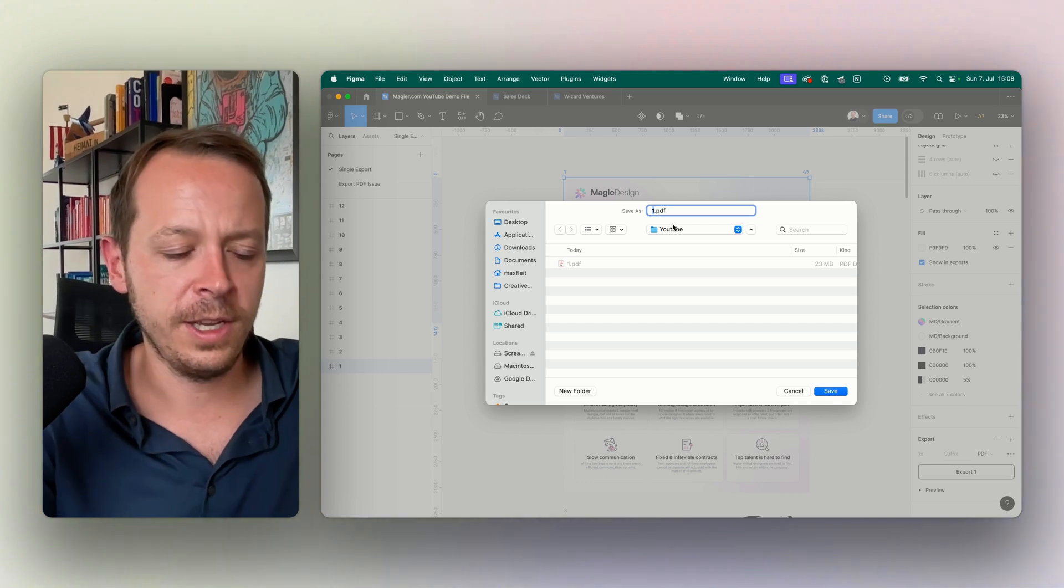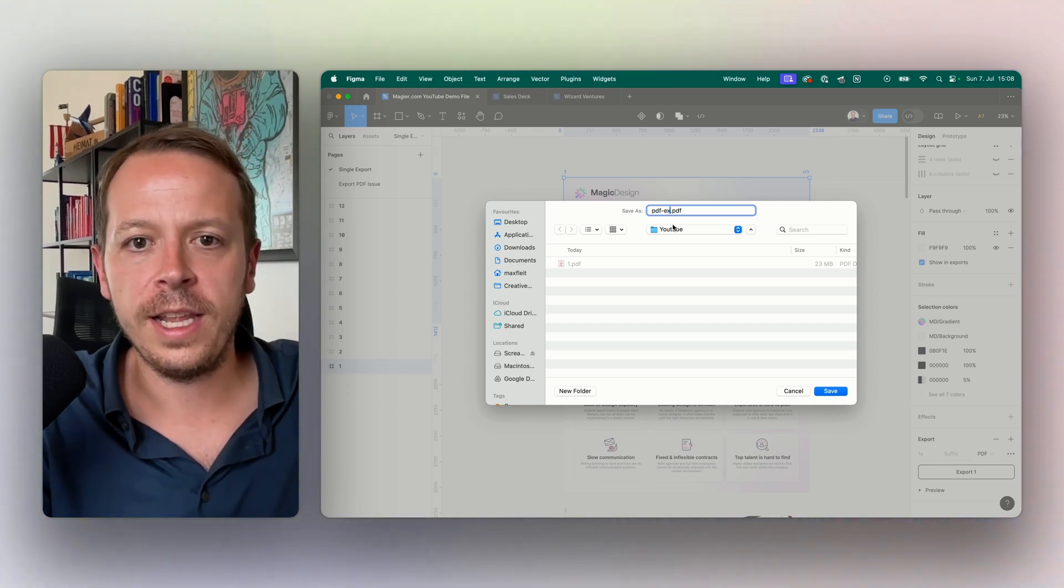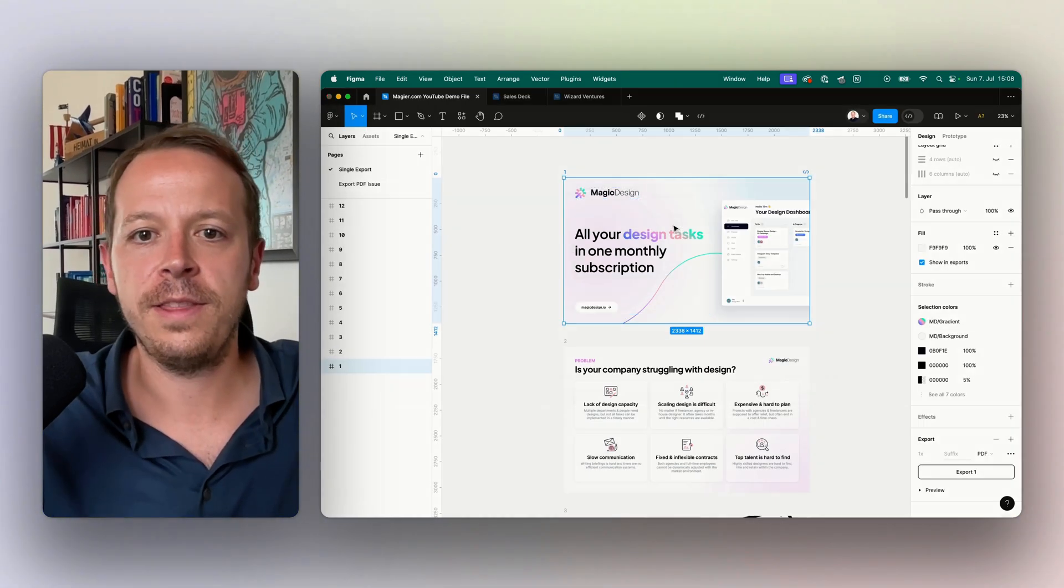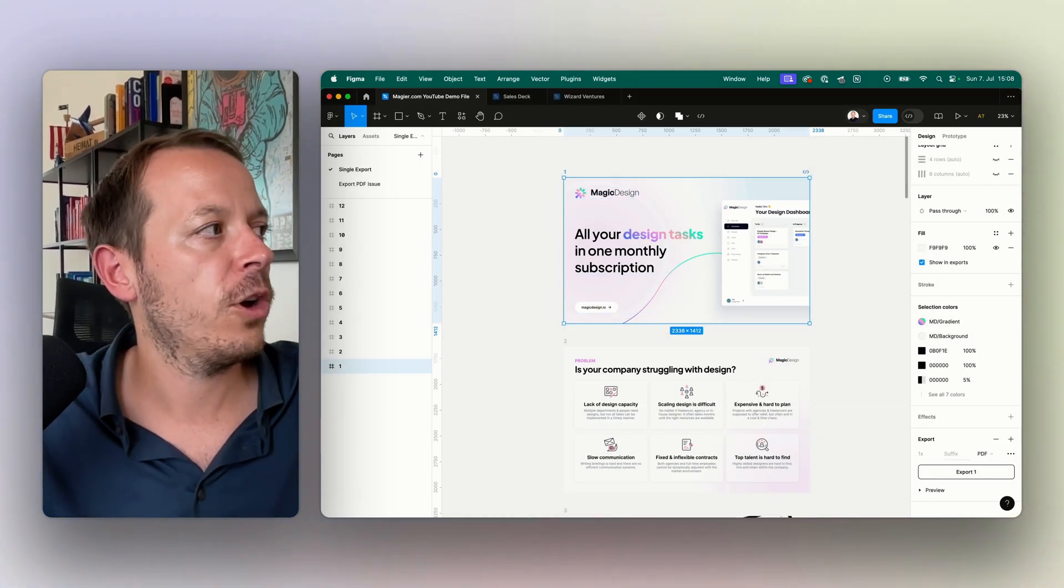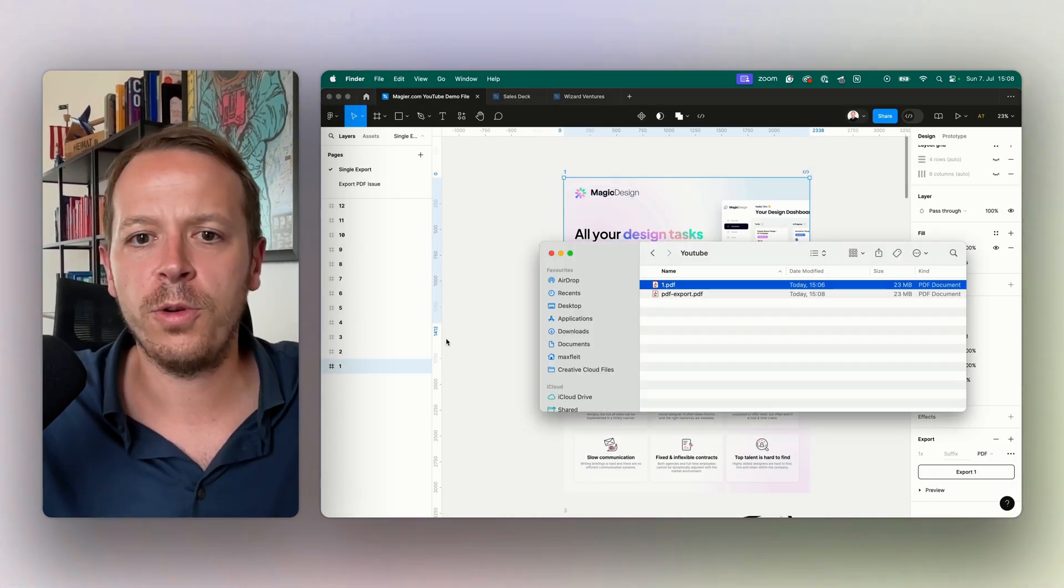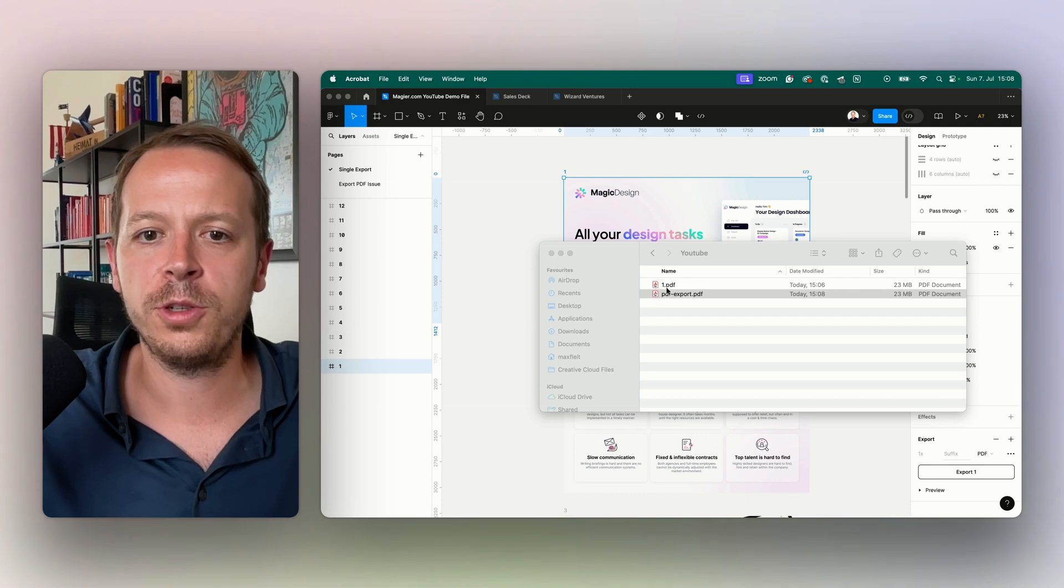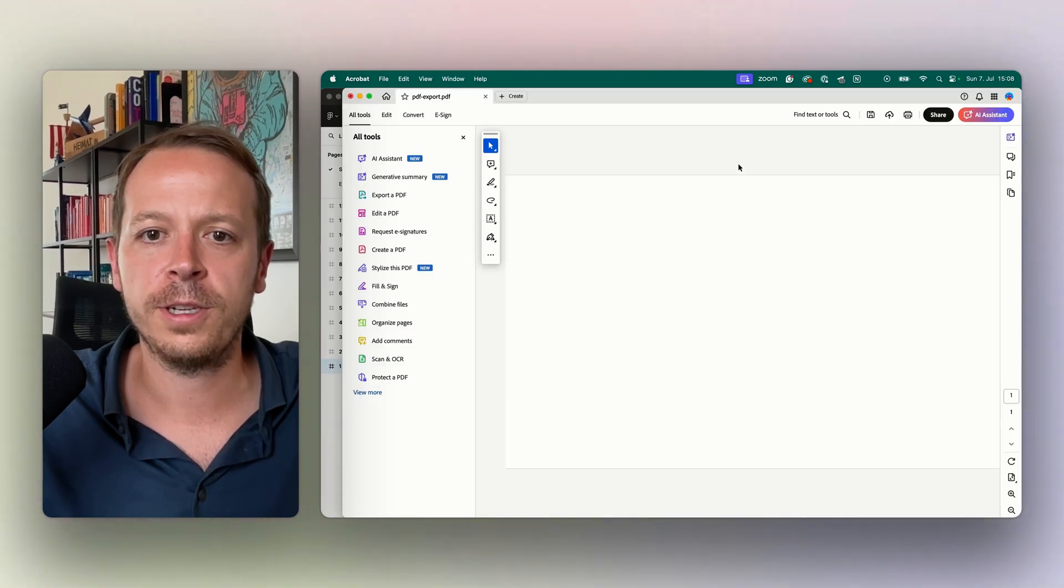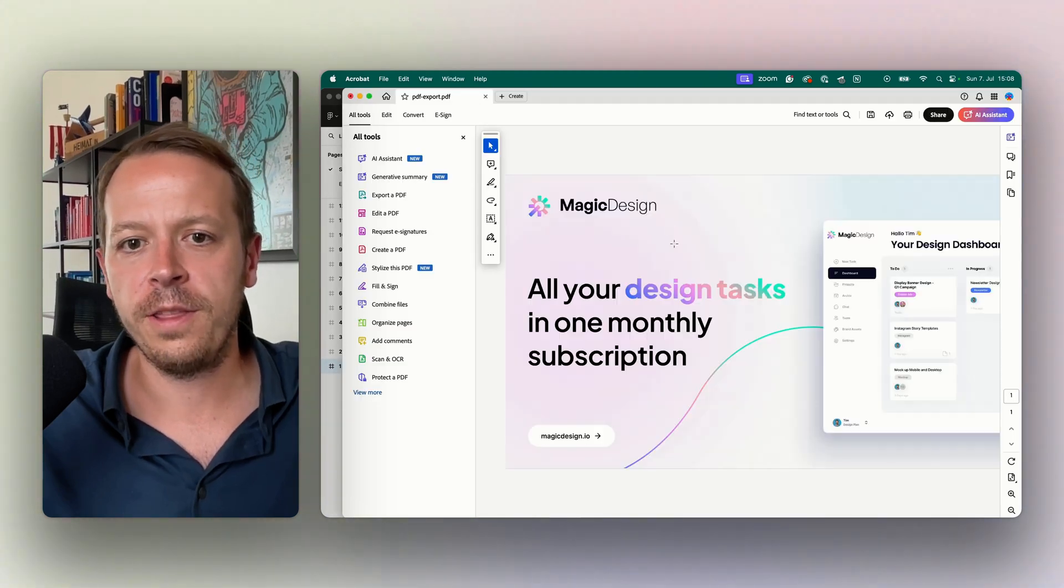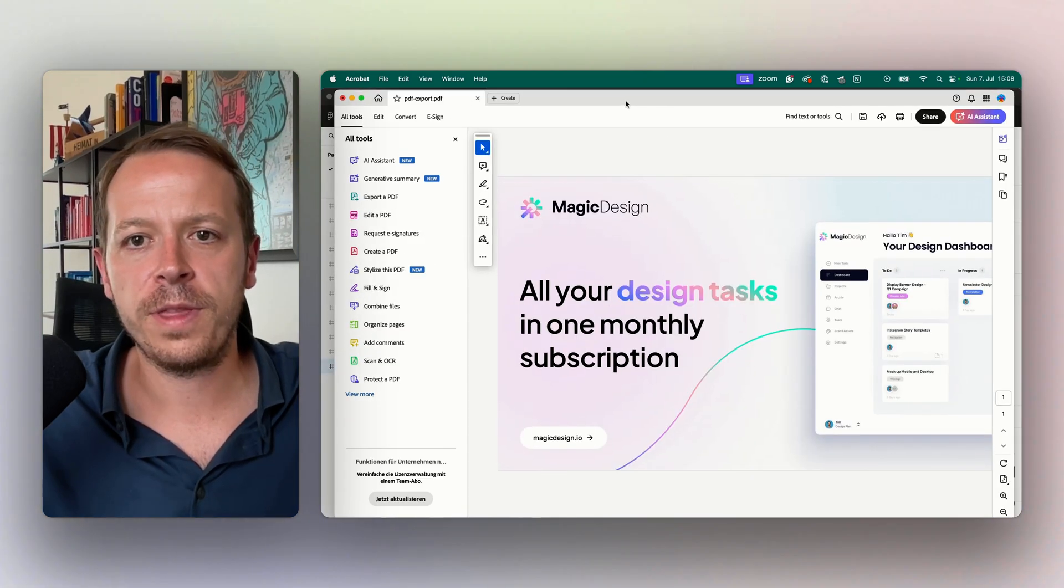A dialog opens up that asks you where you want to save it. Let's save it here in this folder and call it PDF export. Then I can quickly open it up to show you that it worked. This is the export that we got from Figma, very crisp.